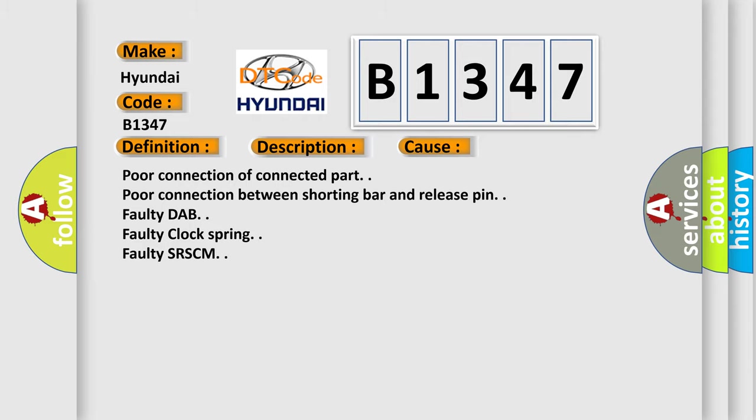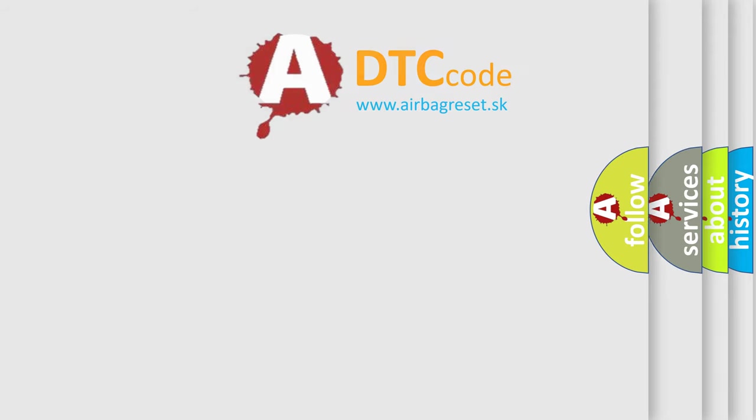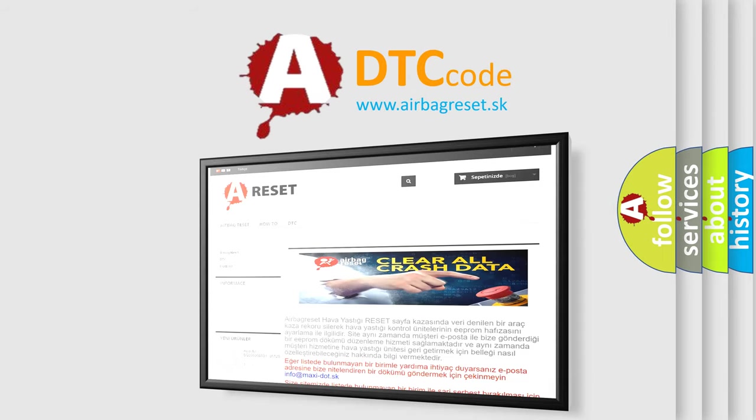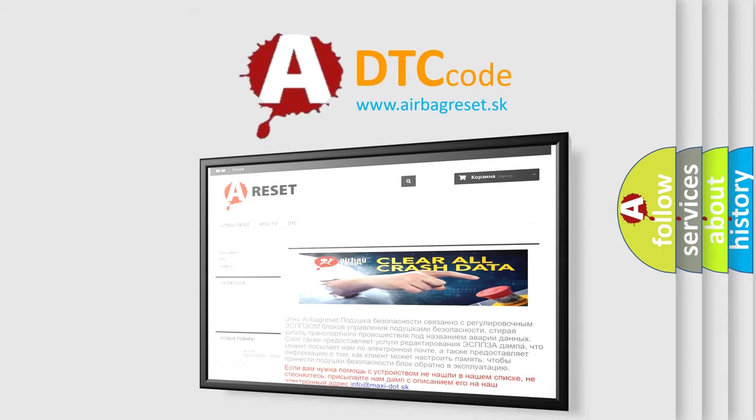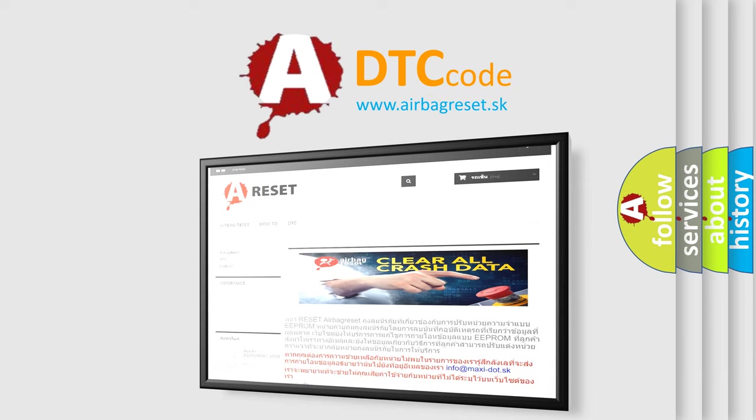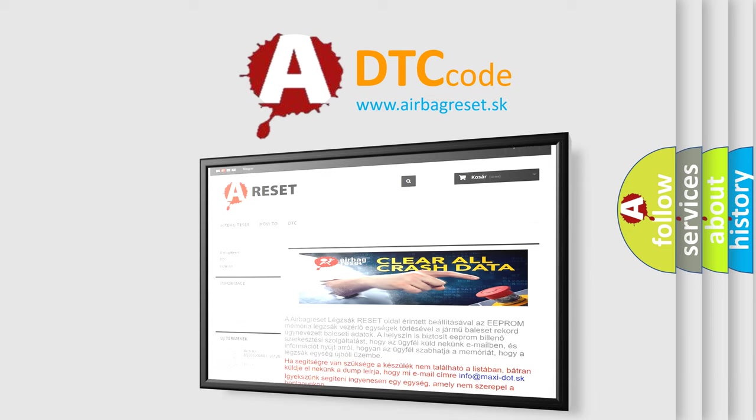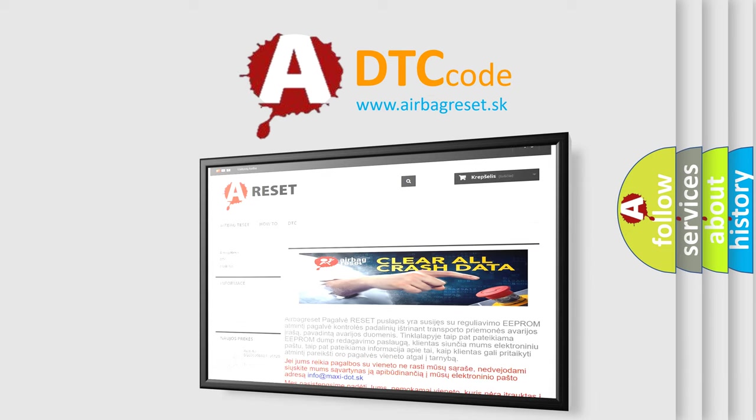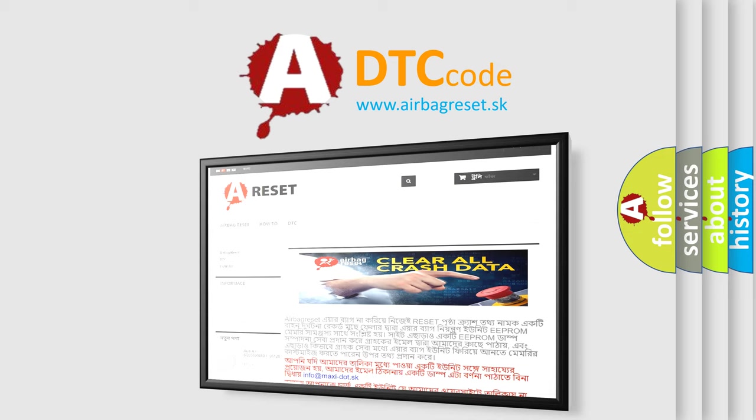The Airbag Reset website aims to provide information in 52 languages. Thank you for your attention and stay tuned for the next video.